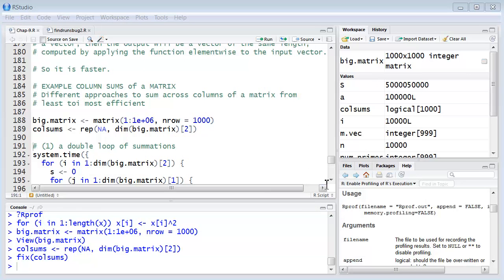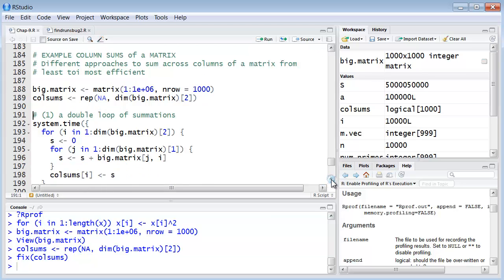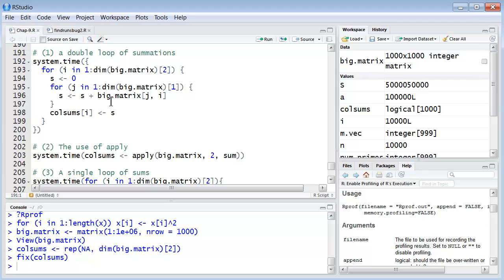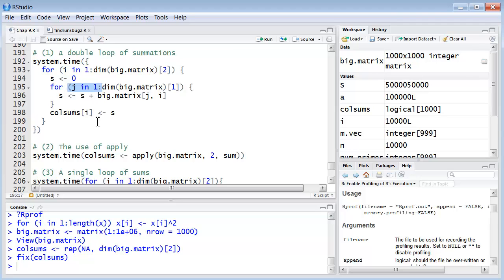Now we're going to look at several different algorithms to sum the columns from least efficient to most efficient. OK, the first one is this double loop of summations. And every time we do this, we'll nest it within system time so we can see how long it takes. So this is a double loop. We're looping by the rows and we're looping by the columns. IJ within I. So this is going to be the slowest.